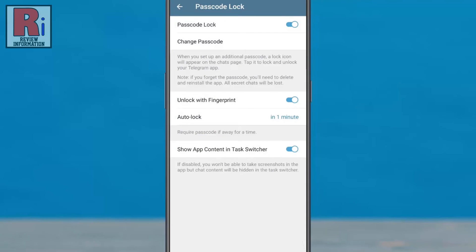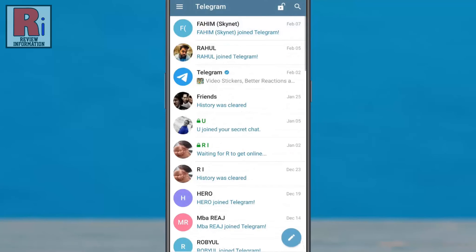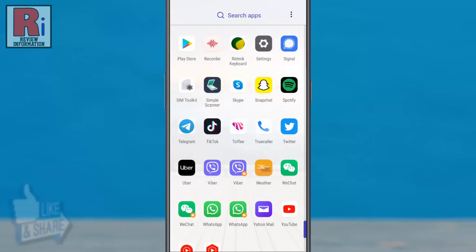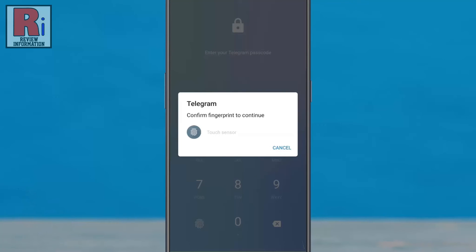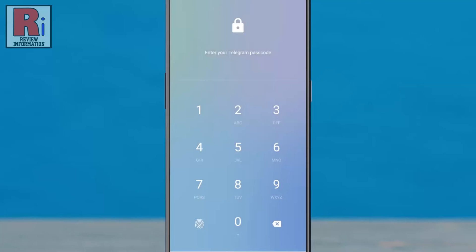Now exit from the app and open it again. From now on you will need to enter your passcode to open this app. You can use your fingerprint or tap on cancel to enter the passcode.